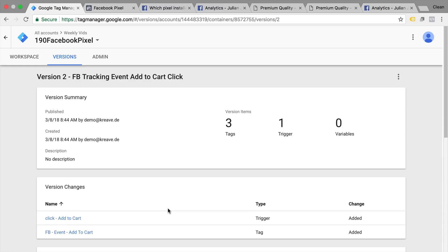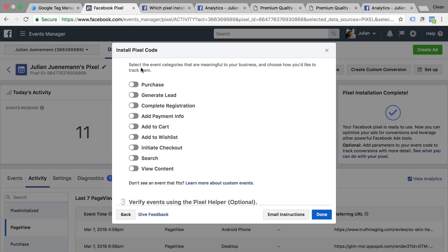In the next video we're going to show you how you can accomplish conversion tracking or this purchase tracking with the help of Google Tag Manager to send data to Facebook.